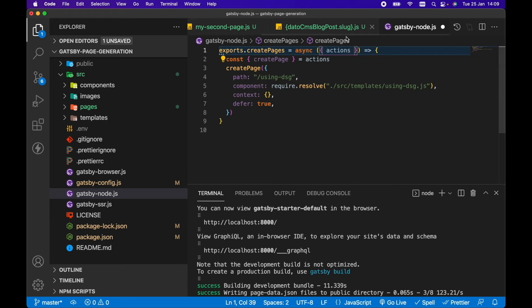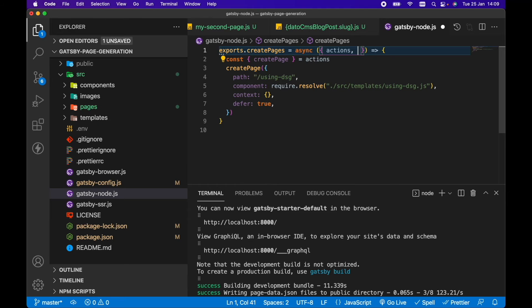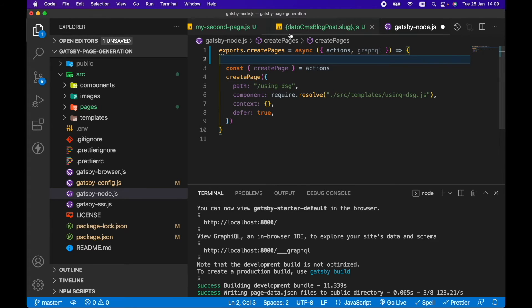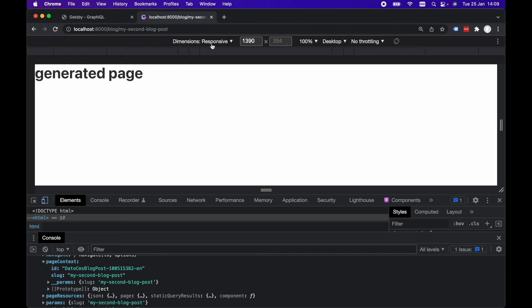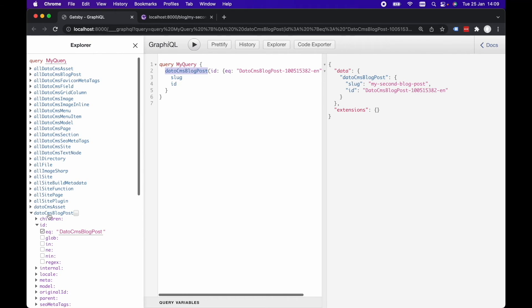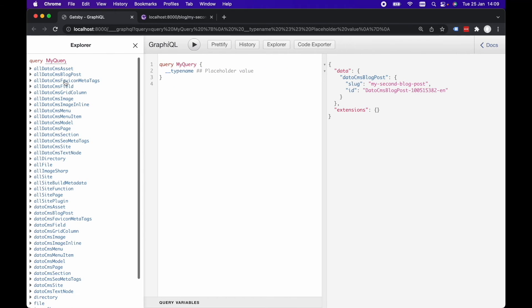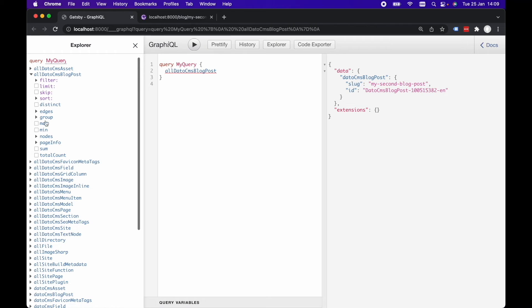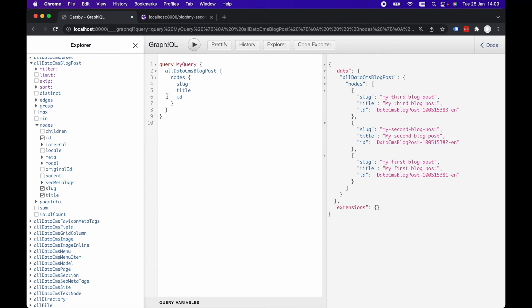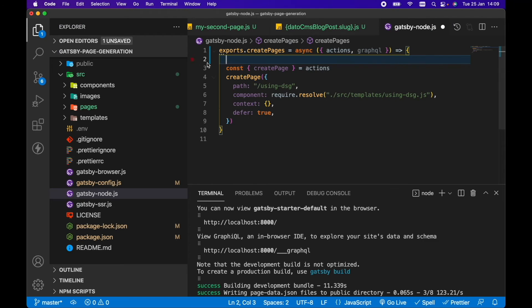So as well as destructuring actions from this createPages, we also want to destructure GraphQL because we want to query now. If we take a look back in GraphQL, we want to query for all our datoCMS blog posts. So let's get that then, the allDatoCMSBlogPost, nodes, slug, title, and let's go ID as well.